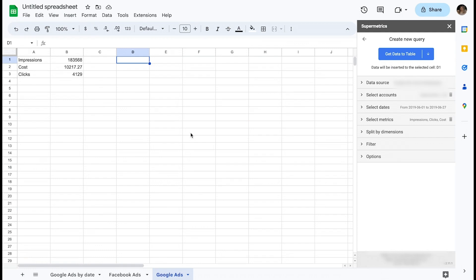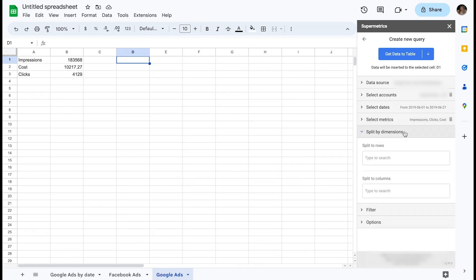Let's query the same metrics as before. This time I'll introduce some dimensions to split the data by. There are two ways in which you can split the data. Vertically into separate rows or horizontally into separate columns. Let's demonstrate the difference between the two.